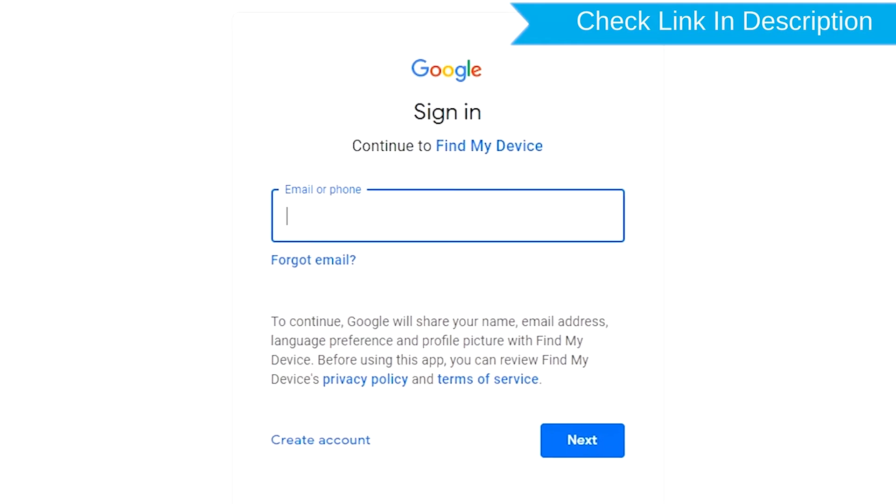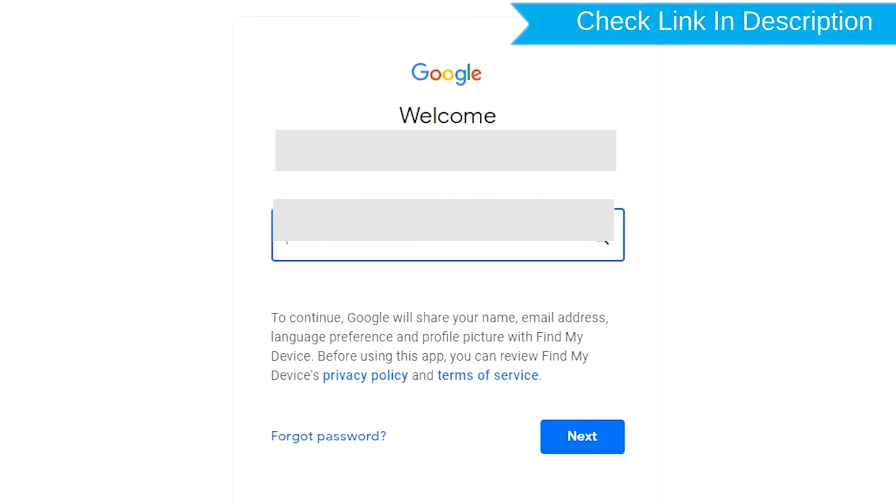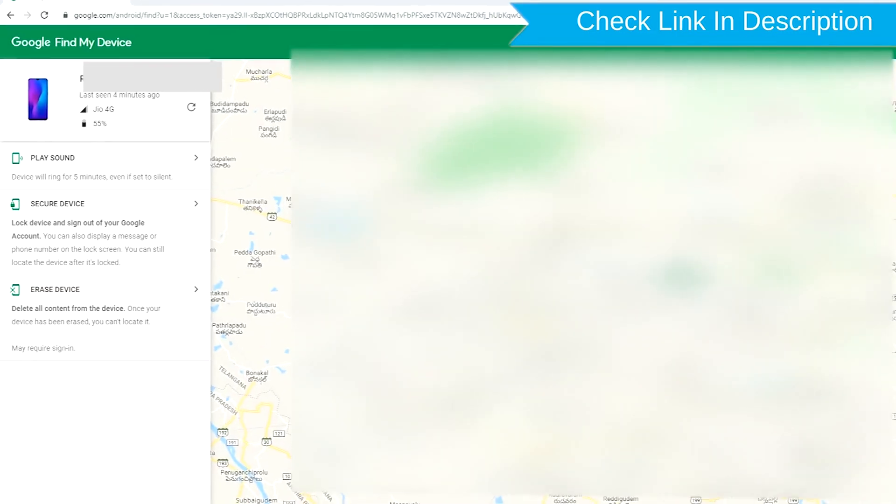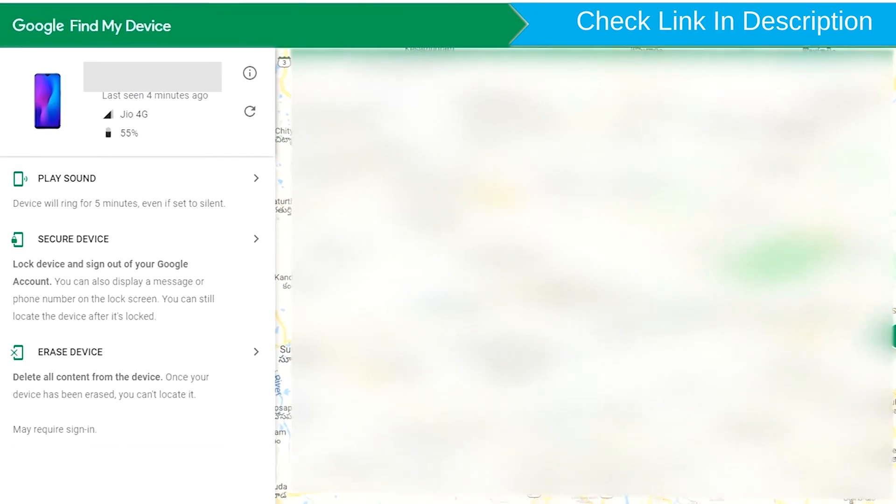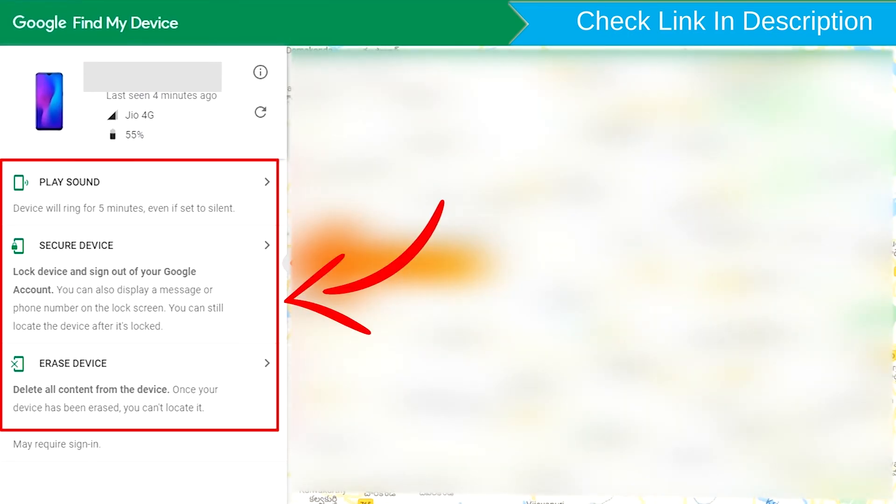Sign in using the Google login credentials which are used on your phone. After login, there will be three different options: Play Sound, Secure Device, and Erase Device.